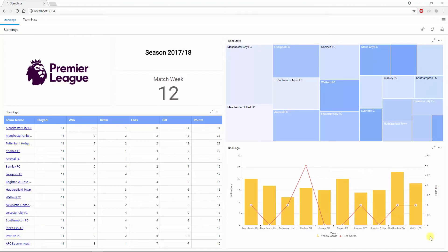Hi there. Welcome to this video on working with dashboard filters. Dashboard filters help to visualize different combinations of data in a single dashboard. Instead of creating a separate dashboard to visualize a subset of data, dashboard filters help you analyze them within the same view.